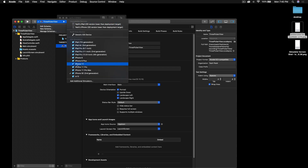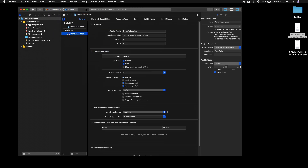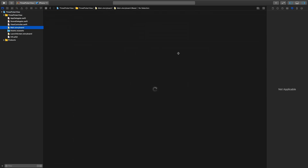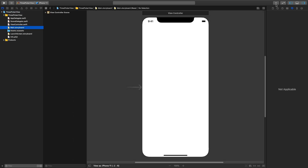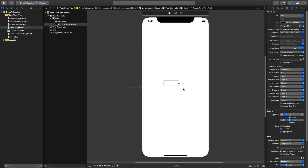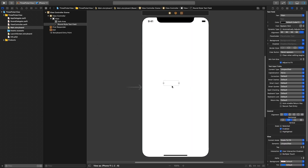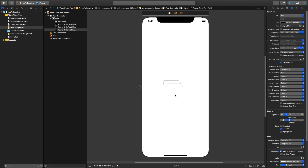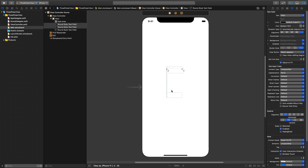I'll set the simulator to iPhone 11. First we need three text fields from the object library. I'll drag and drop the first one, and then you can just duplicate it — keep your text field selected and hit Command+D, and D again.